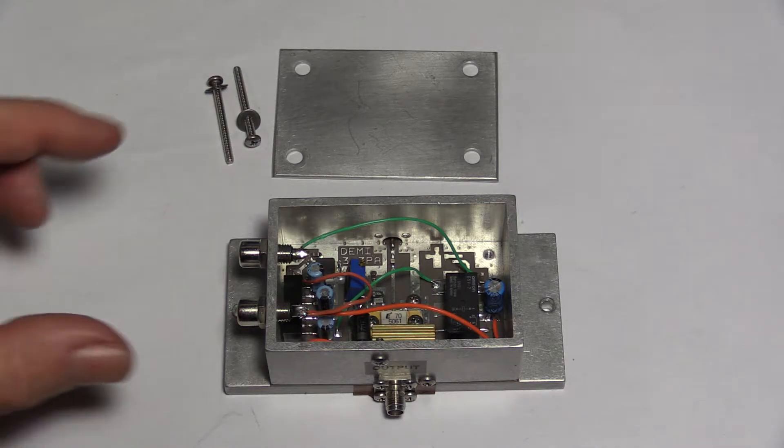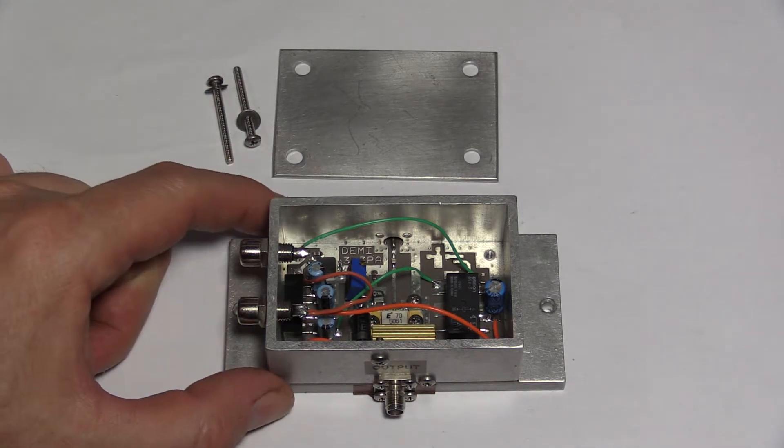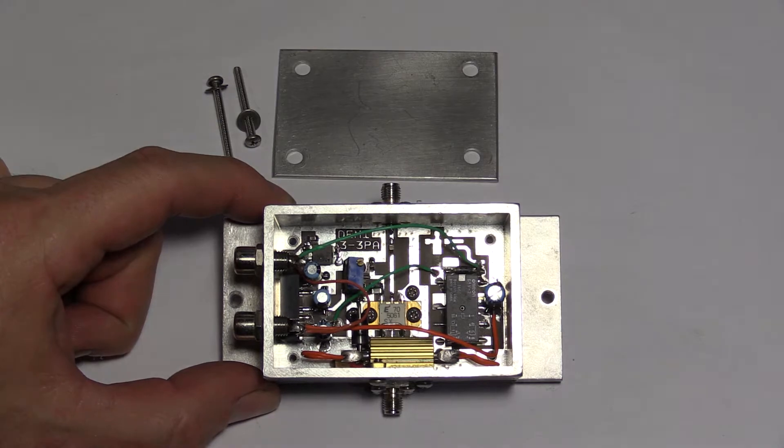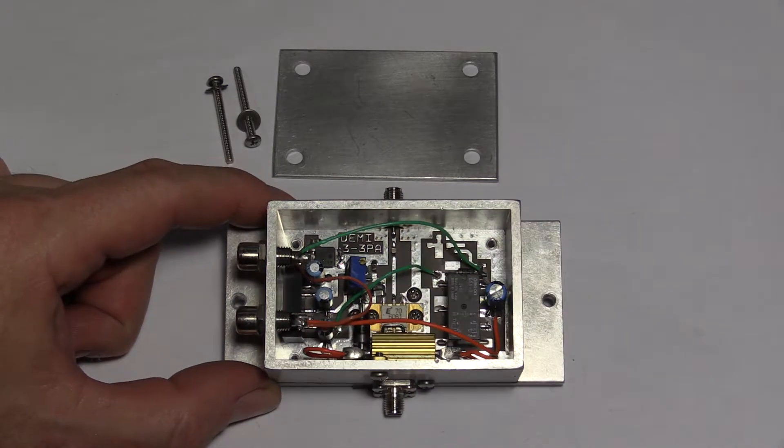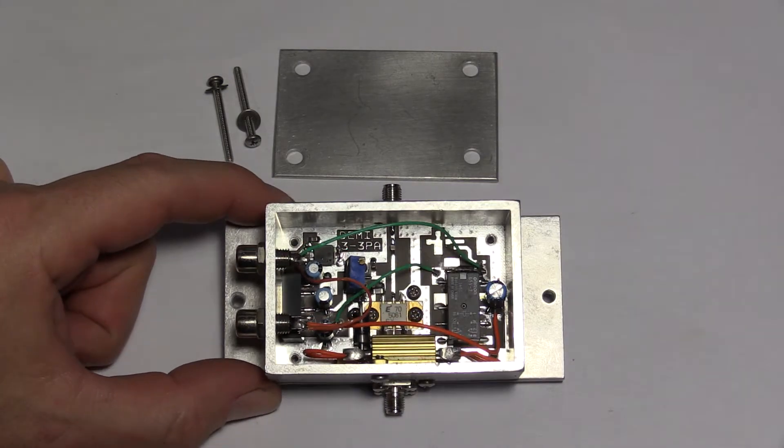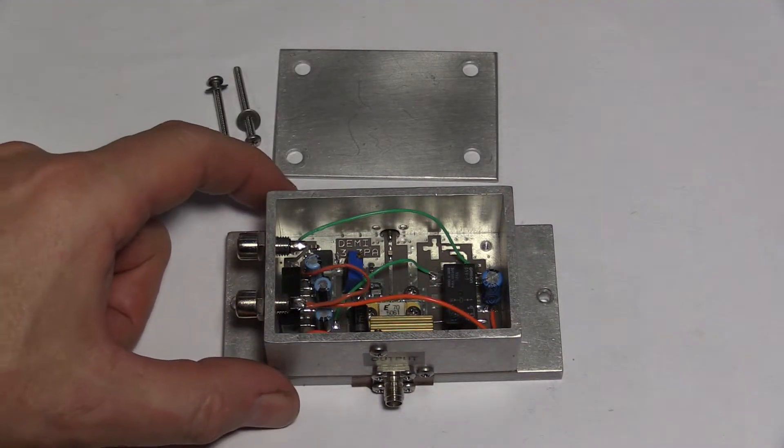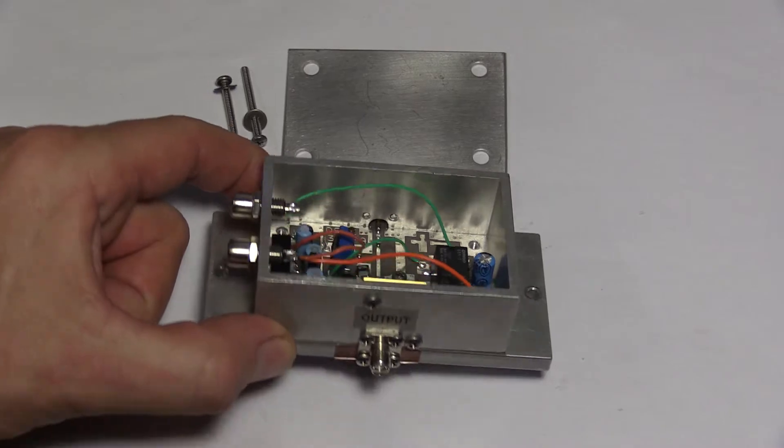Surplus to requirements is this Down East Microwave 10 GHz 3 Watt PA. They claim 3 watts but generally you're lucky to get more than 2.5 out of it.